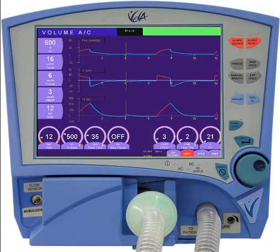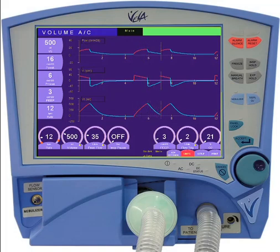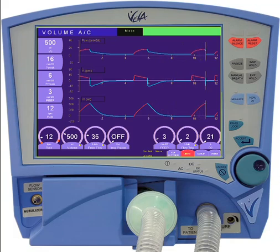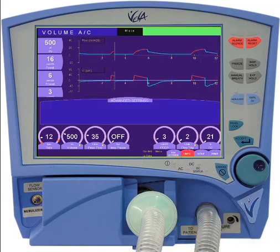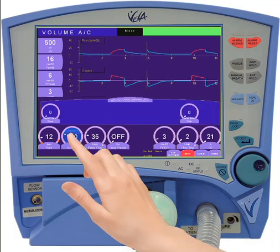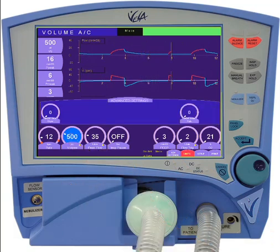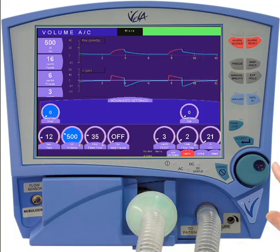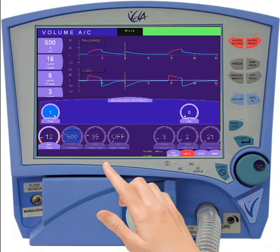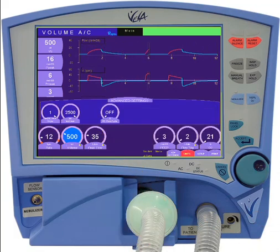Some primary controls on the Vela feature advanced settings. These controls can be identified by the yellow menu triangles on the control label. To access the advanced settings menu, press the advanced settings button on the display, then select the desired control. Change the advanced setting using the same three-step touch-turn-touch process as for a primary control.